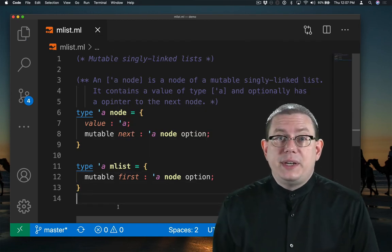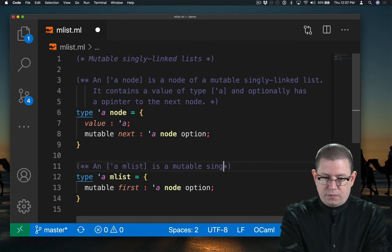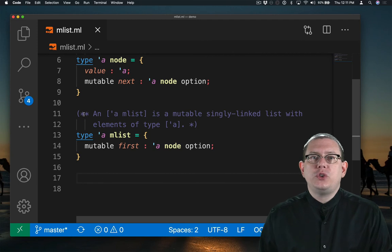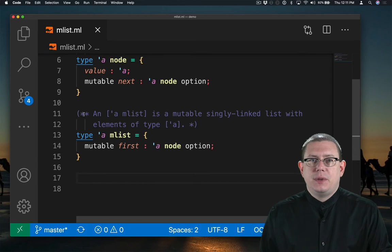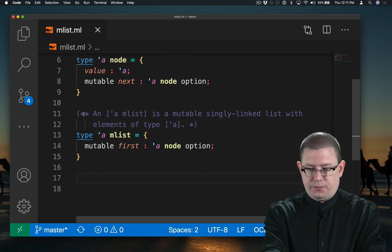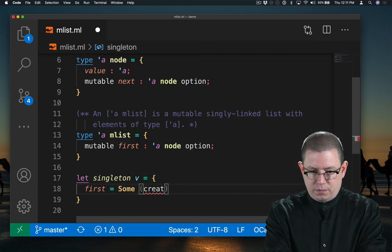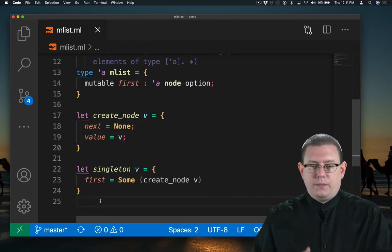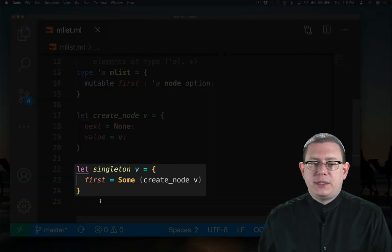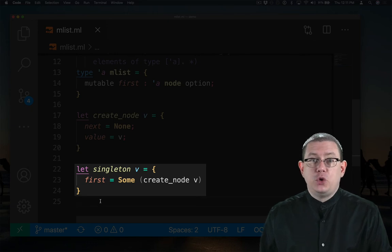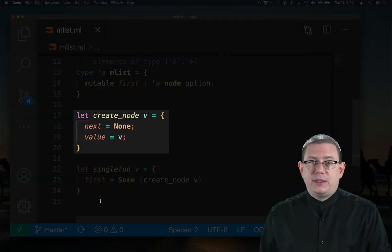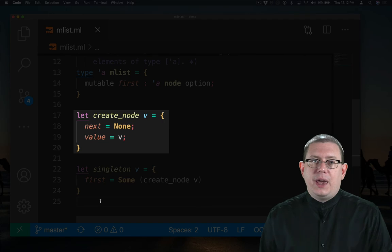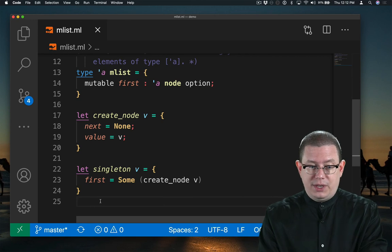Finally, I ought to document an abstraction function for this representation type. Let's write some code to create lists. First, let's create singleton lists, where we just pass in a value and create a list that contains only that value. So I've written two functions here. Singleton creates an mlist whose first field is initialized to some new node. And that new node, I have factored out a function to help create. It creates a node that points to no other nodes and just contains the value V. I should definitely write some documentation comments for each of these.